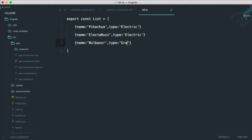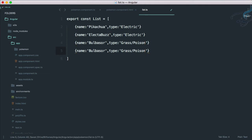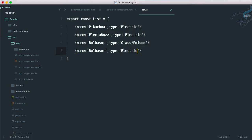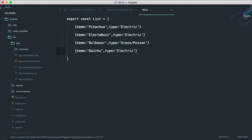Next favorite one is Bulbasaur. Bulbasaur's type is grass and also poison. Then another one is Raichu. Raichu is the extended form of Pikachu which is again electric. I think I like electric ones more.